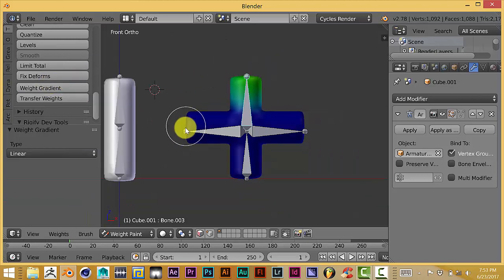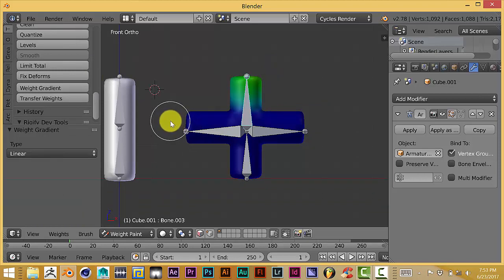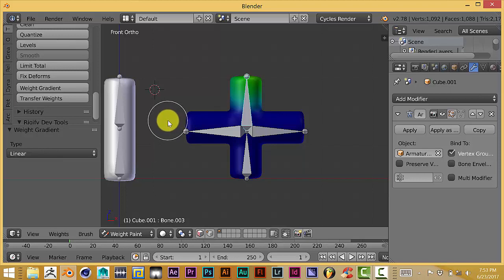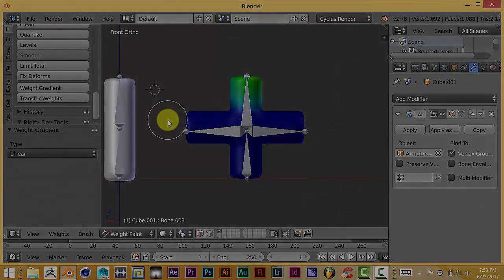That's my Blender quick tip for today on using the weight gradient in Blender for a quicker weight painting experience. Hope this was pretty clear to understand and pretty easy to use. Thanks a lot and you guys have a great weekend and have a great day. Talk to you later. Bye.